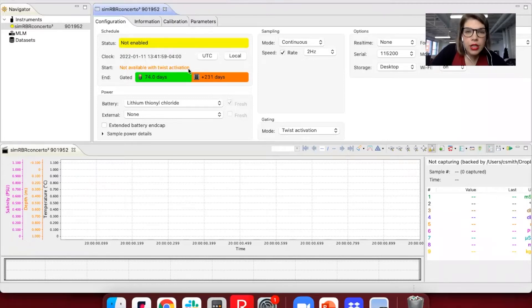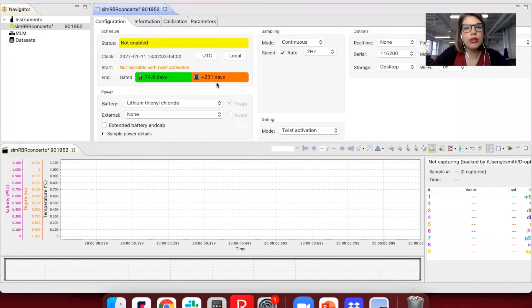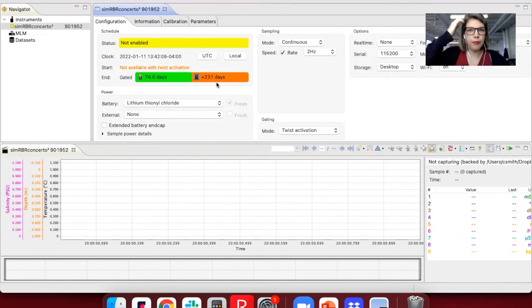However, this orange section is telling you that even though the batteries have run out, you still have 231 days of memory left inside the logger.